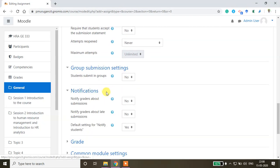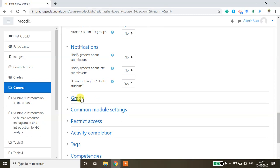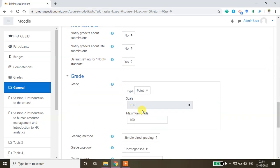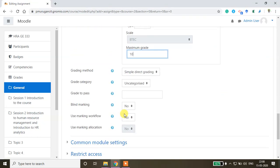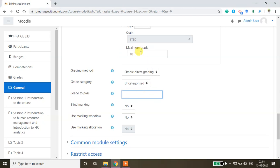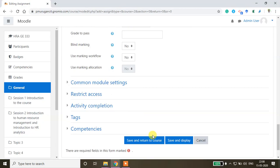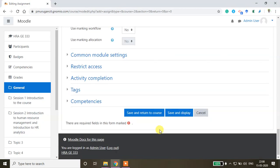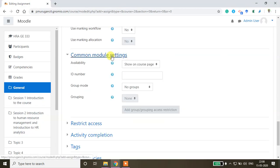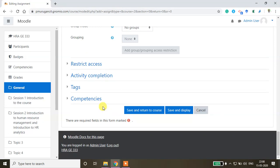For notifications and grade, select how many marks you want to assign. I'm assigning 10 marks for this assignment. Grade to pass - you can fix 5 as the grade to pass. If you consider this an ungraded assignment, you can even fix zero as the maximum grade. Then common module settings - there are a couple of options you can explore.